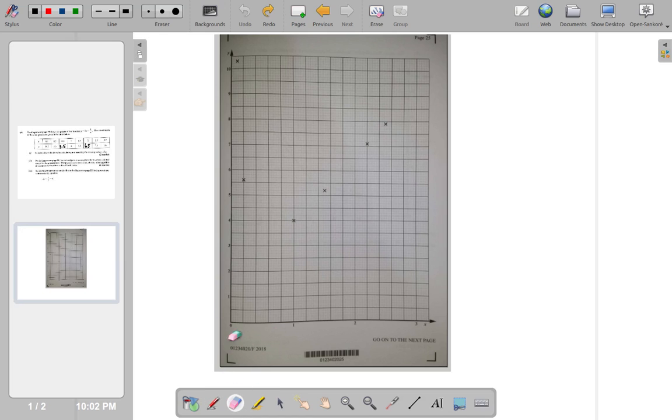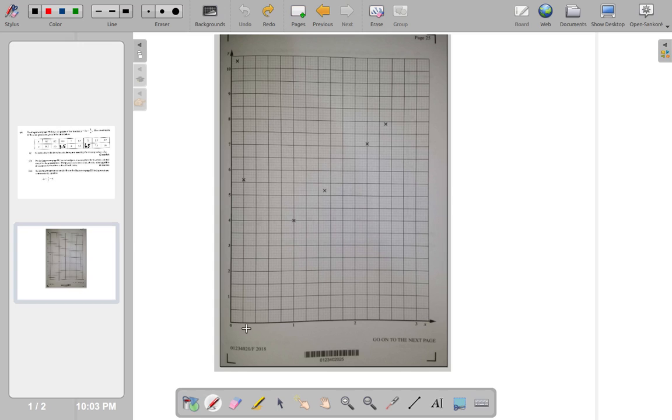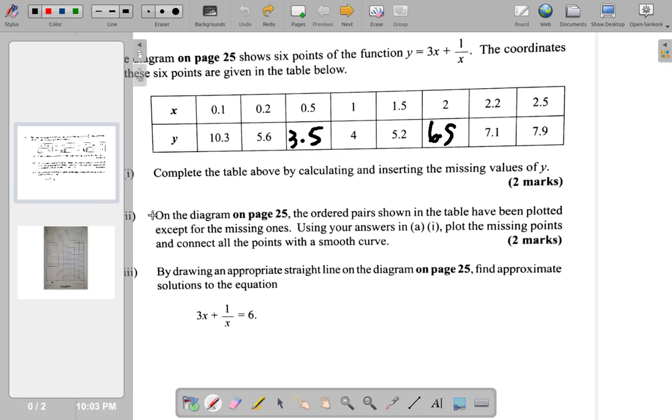So, we're looking at 0.5. This is 2, 4, 6. Remember, this is 0.2, 0.4, 0.6. Halfway between 0.4 and 0.6 is 0.5. So, we're going to go up this way.